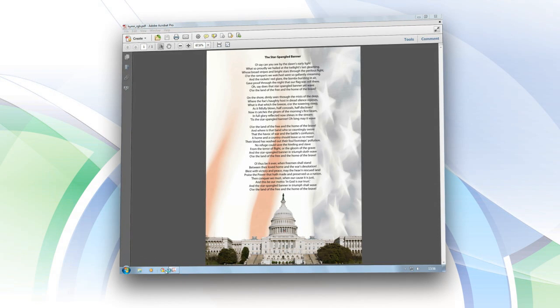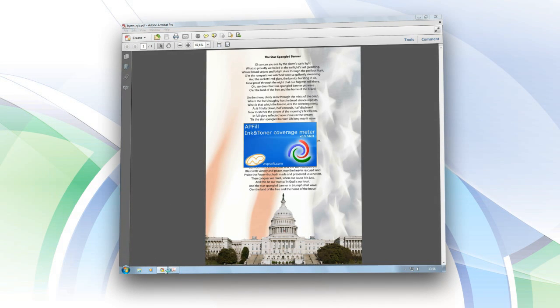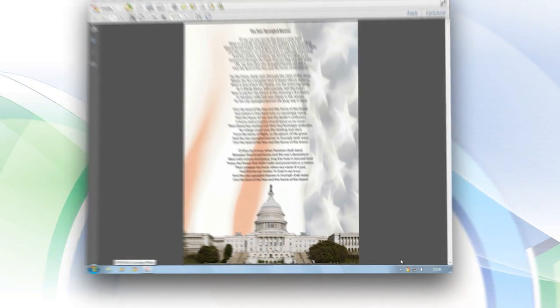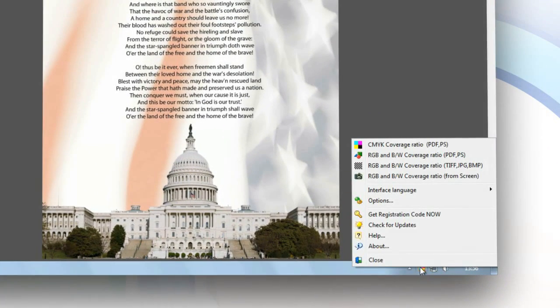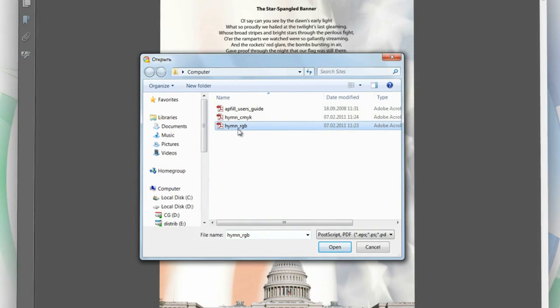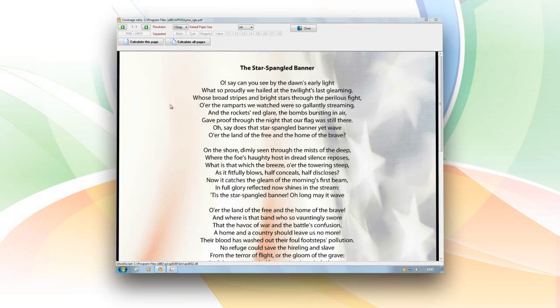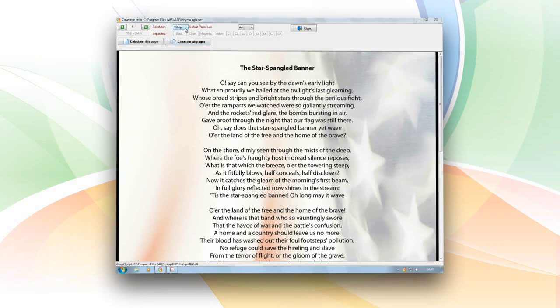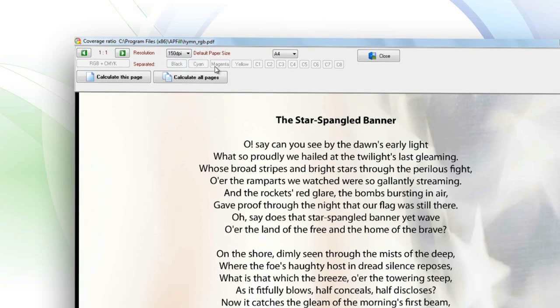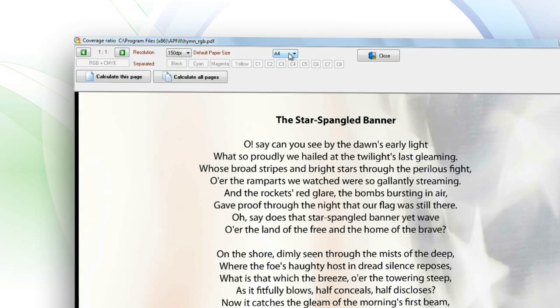As an example, let's see how much it'll cost to make 100 copies of this PDF document. Since we'll be printing on a black and white printer, we'll load the file into the program for analysis in RGB P&W Coverage Ratio Mode. Then we select the resolution, which is important for precise calculation, paper size, and analyze the current page.